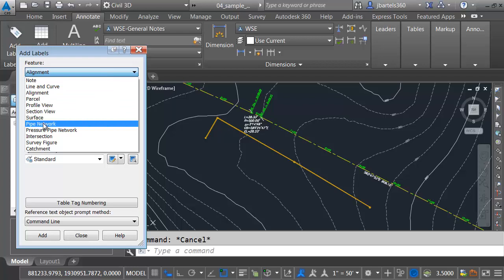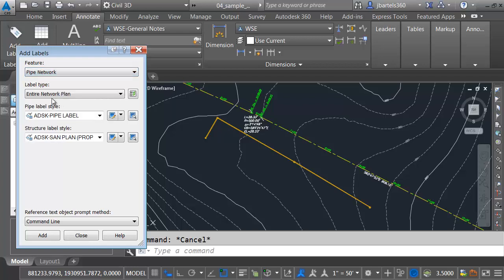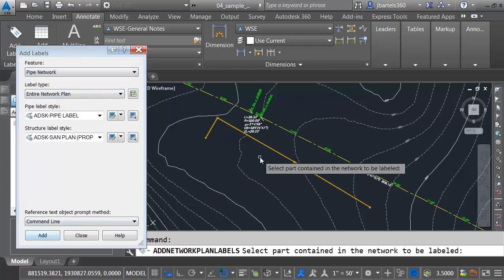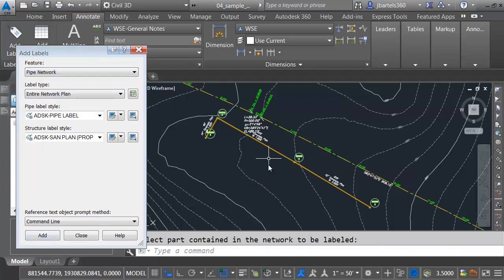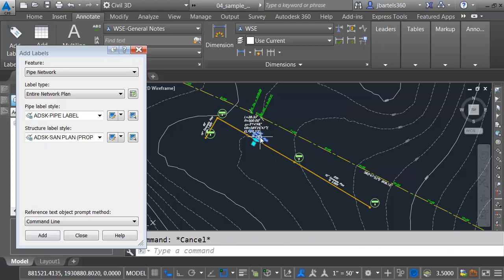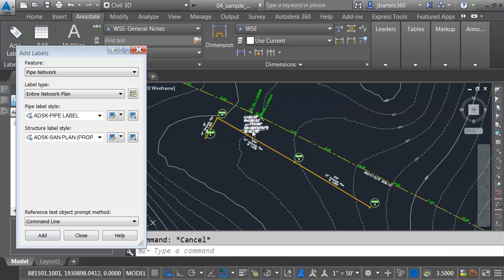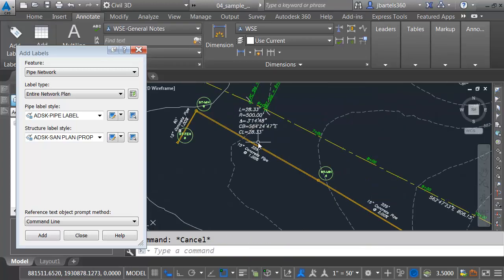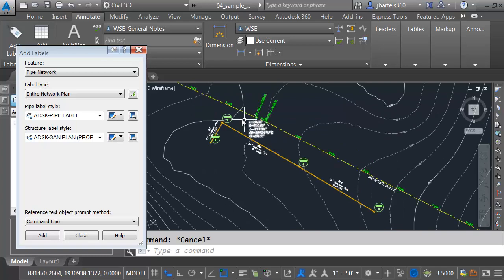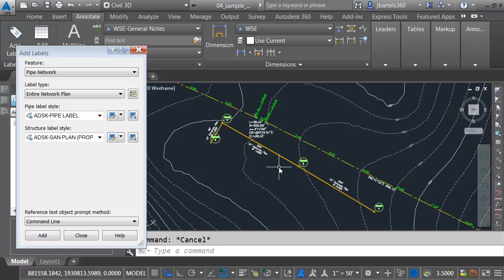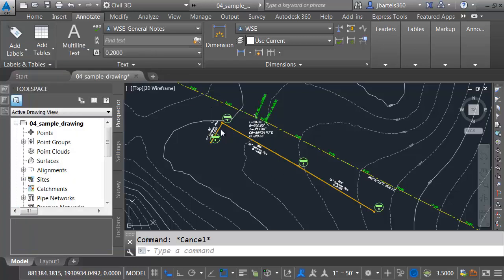Finally, we'll put a couple labels on the pipe network. I'd like to label the entire network in the plan view. Let me click Add, and I'll select this. Maybe we'll flip one of these so it doesn't encroach on the curve label. The nice thing is, even though these labels are in this file, in the event the data changes, these labels will update as well.